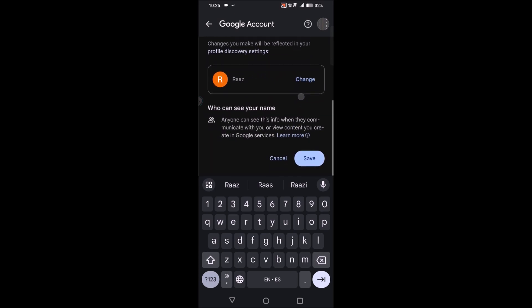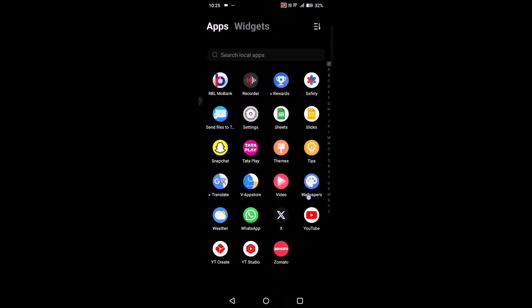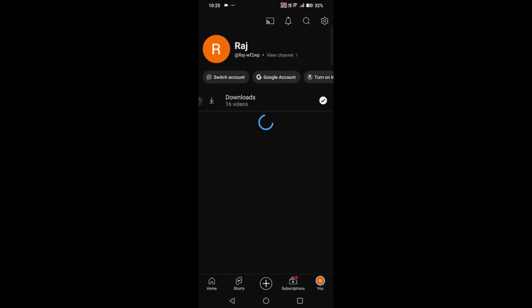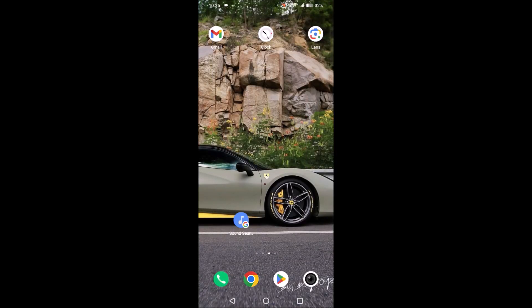From now on, if you click Save, not only here — it will also reflect on your YouTube channel. For example, when I open my YouTube, you can see this name is also taken from Gmail itself. So if you change the Gmail name, that will automatically reflect across all Google-associated products.